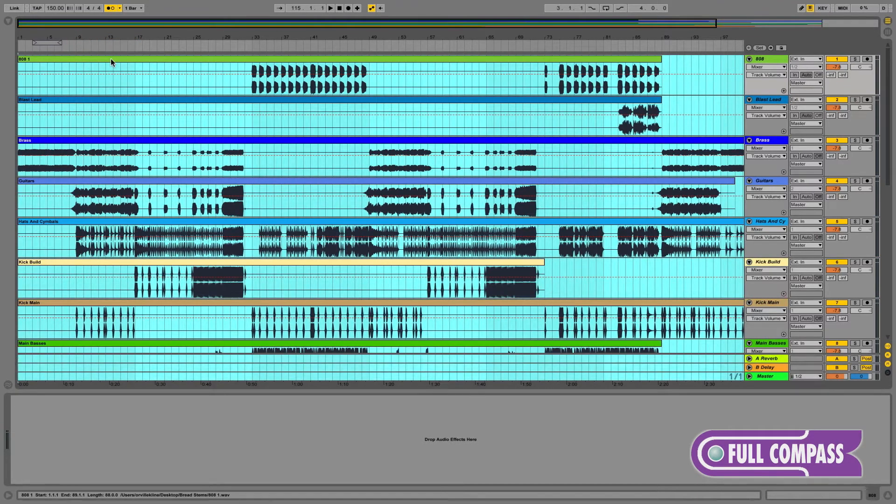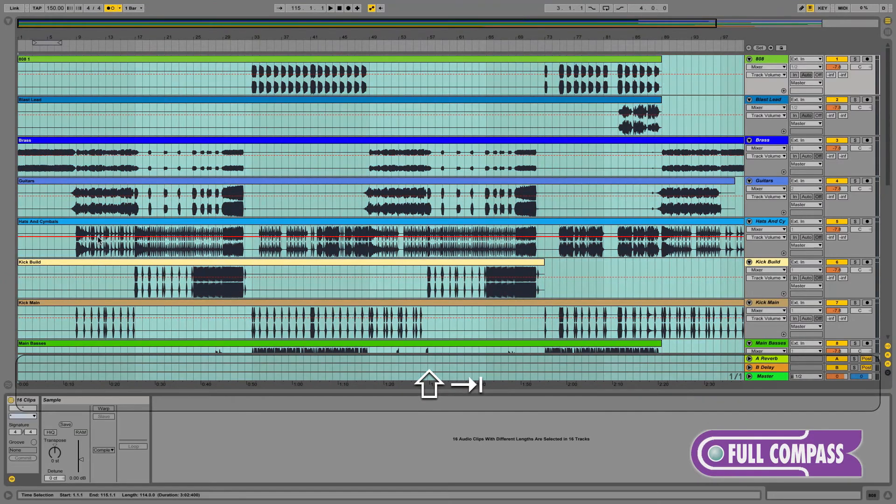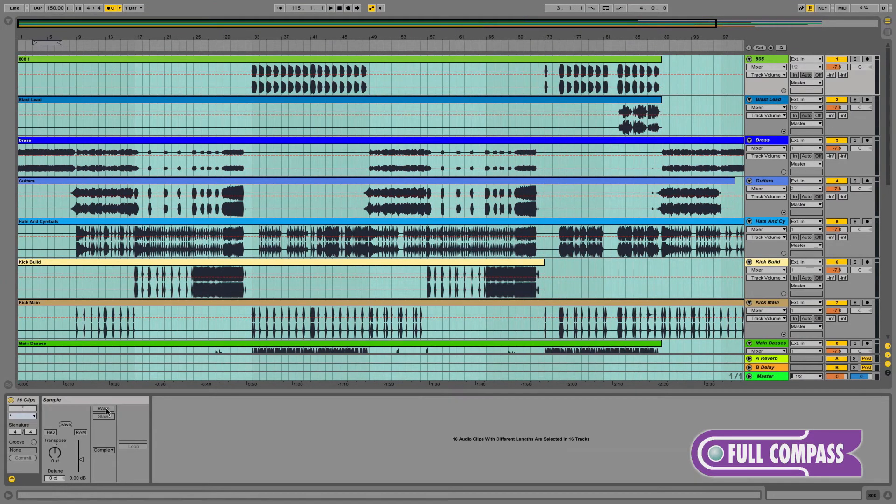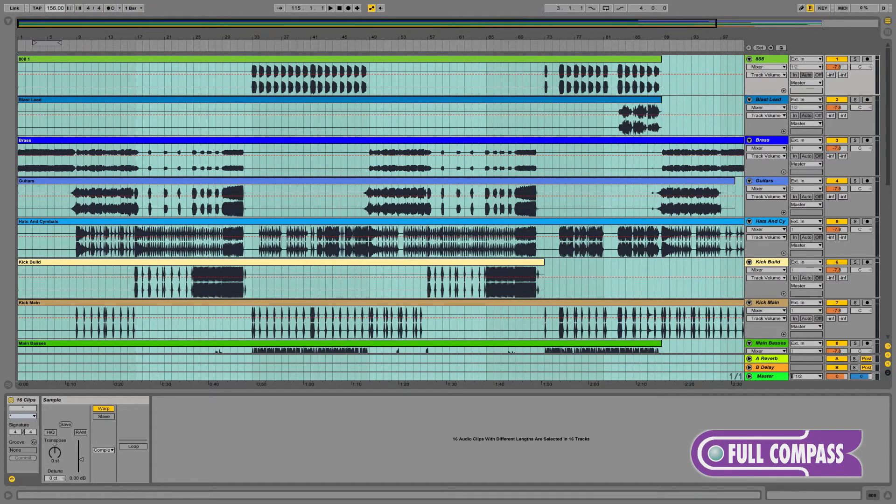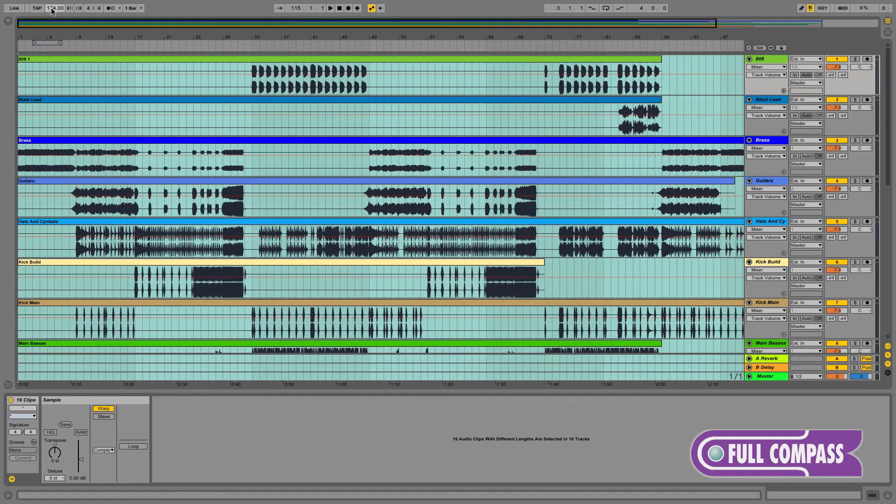Let's now hit Command A to select all of the clips in the arrangement and then turn on warping for all of them. Now that all of our clips are accurately warped, we can do things like make our remix faster or slower than the original tempo of the song.